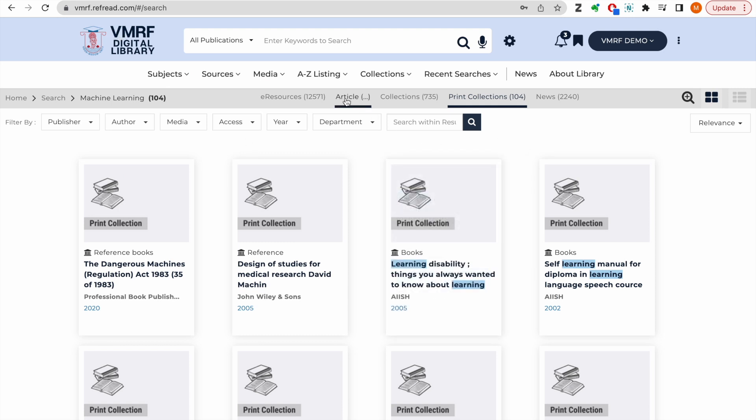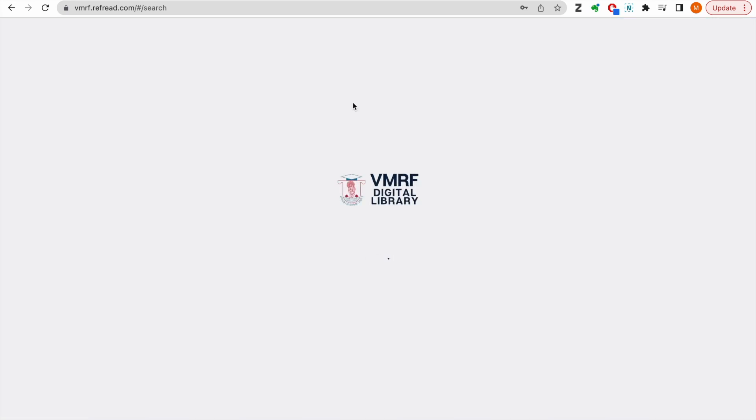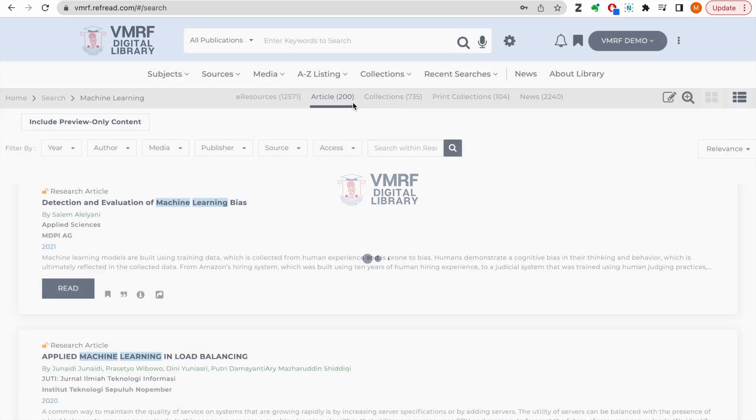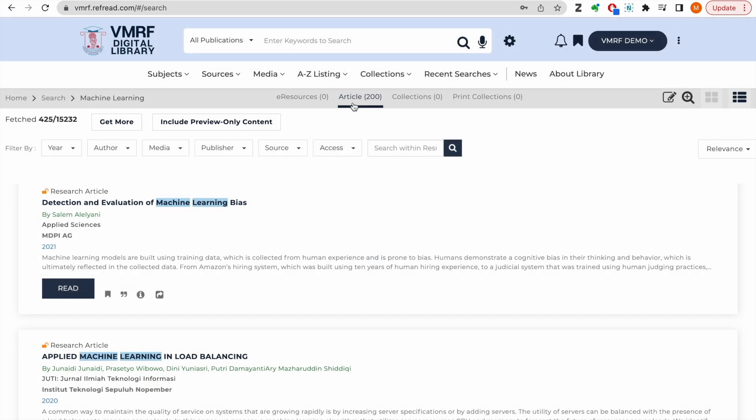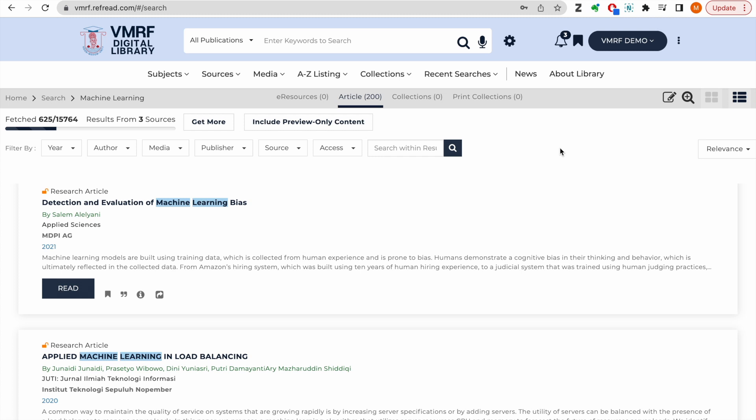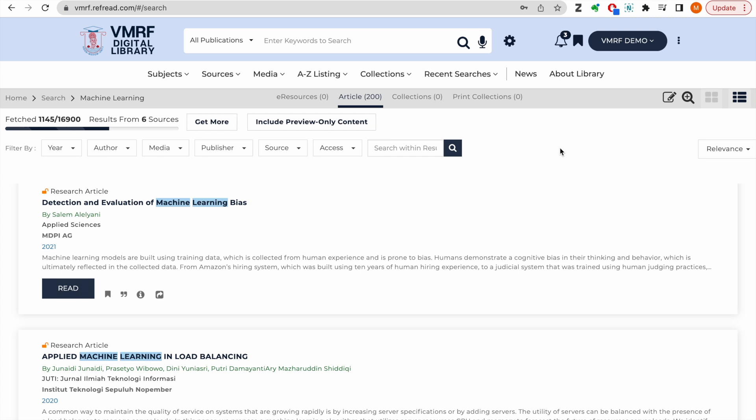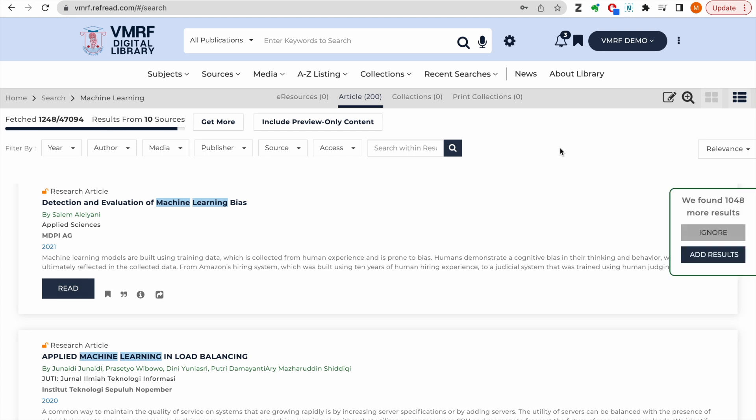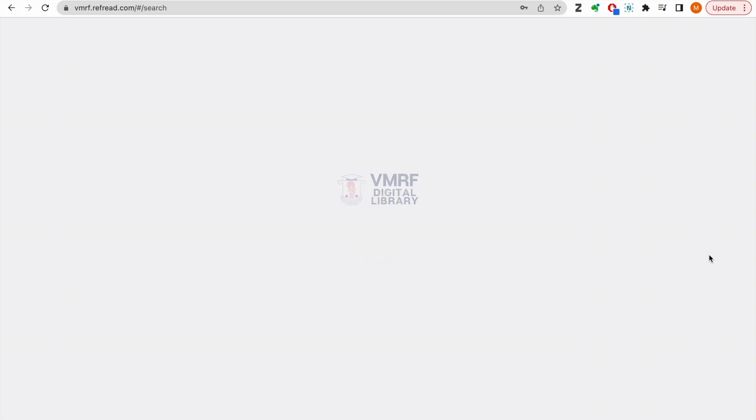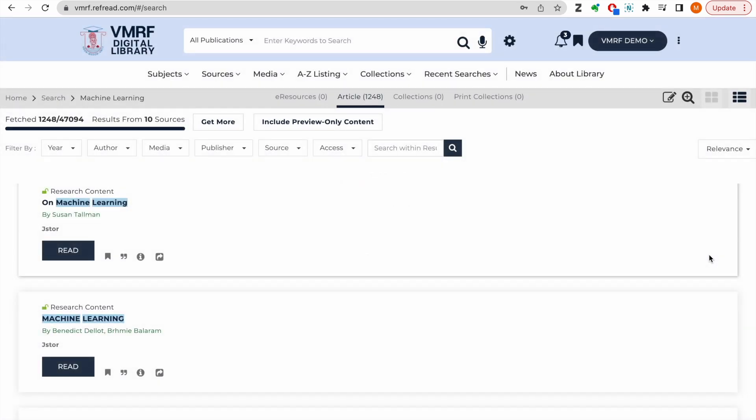If you switch over to the articles tab, the platform will broadcast your search to all the subscribed journals and databases. Click on this button here to load all the results and click on the read button to access full text of the article.